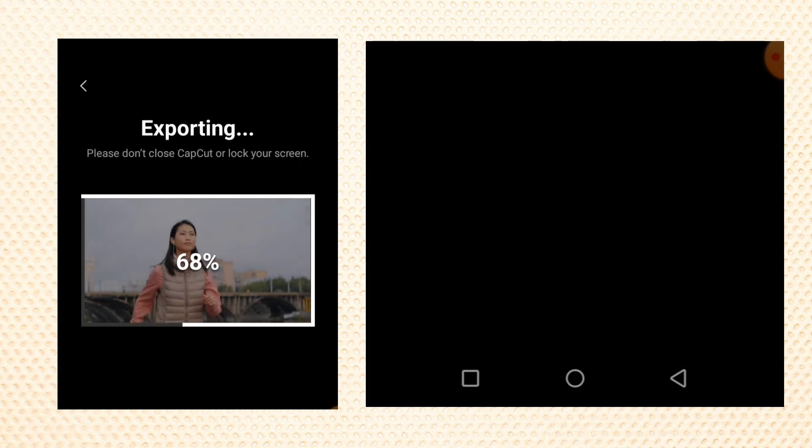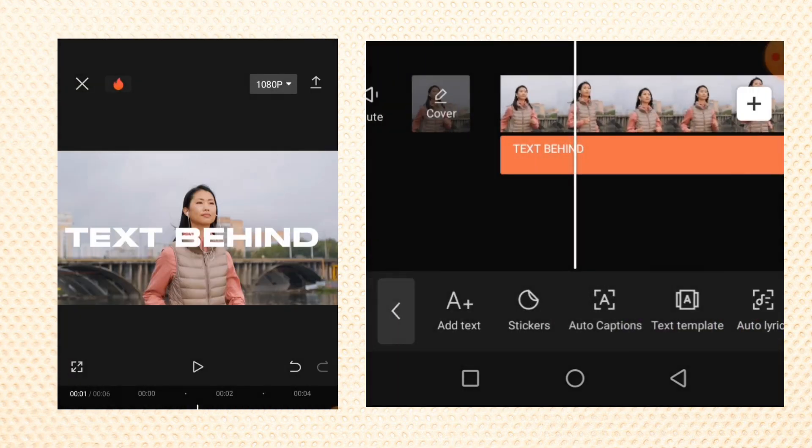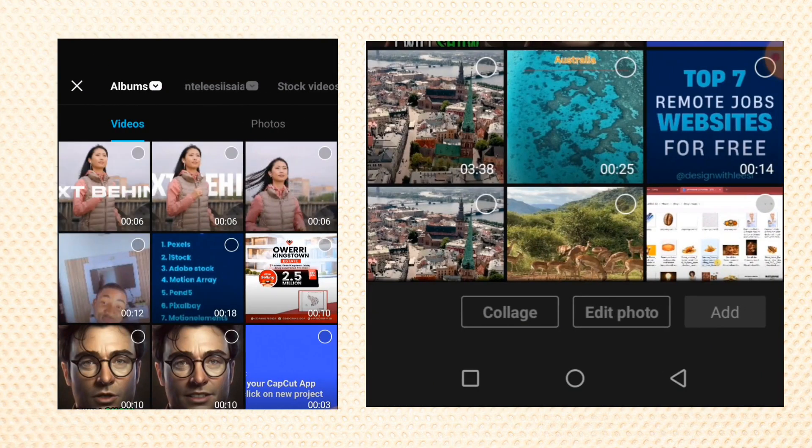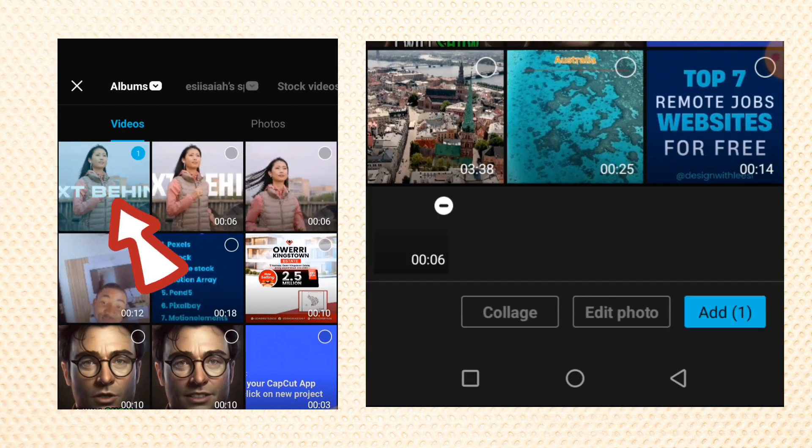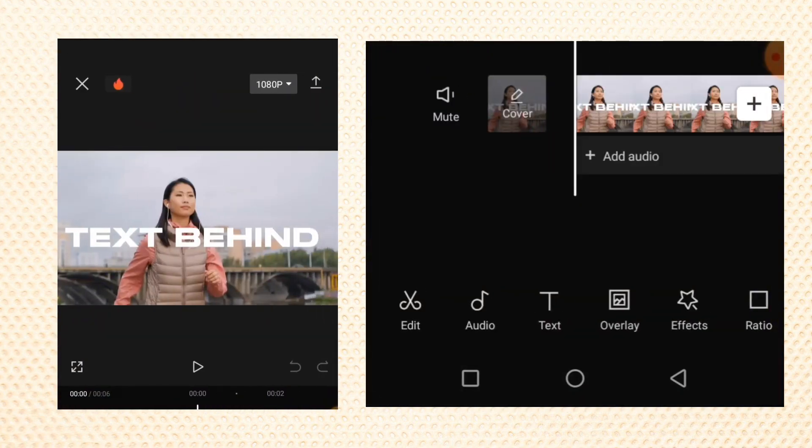Now go back and create a new project. Select the video we just exported and add it to your timeline.